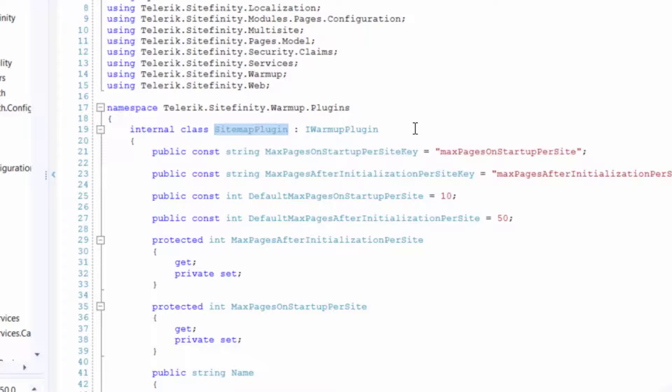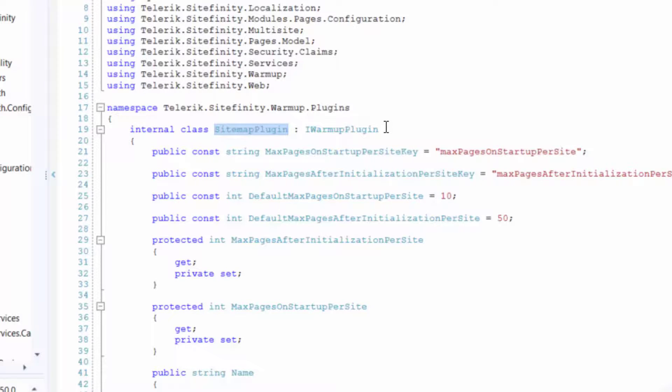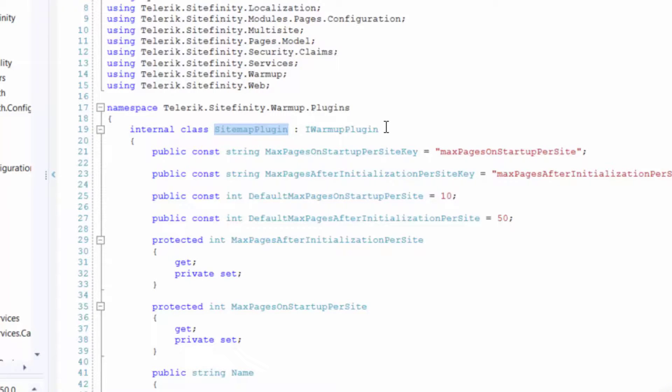Simply decompile the telerik.sitefinity dll and show the telerik.sitefinity.warmup.plugins sitemap plugin internal class. You'll need to implement your own IWarmup plugin interface and the Sitefinity team recommends you look at the sitemap plugin for more information.